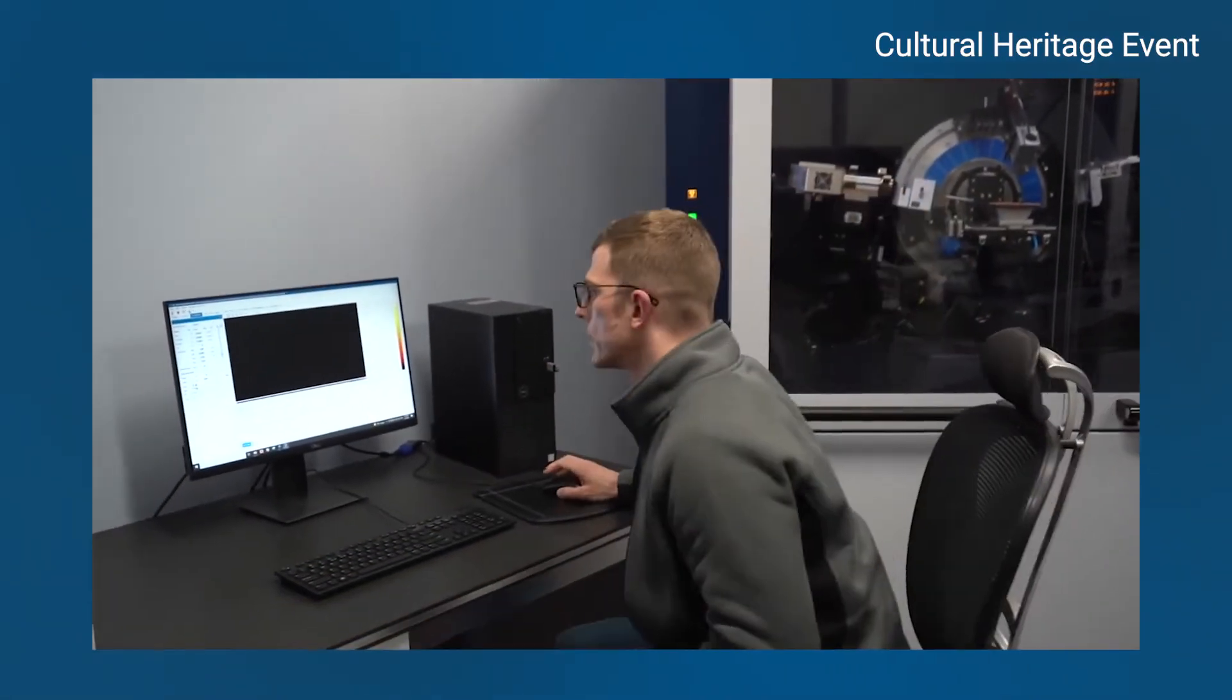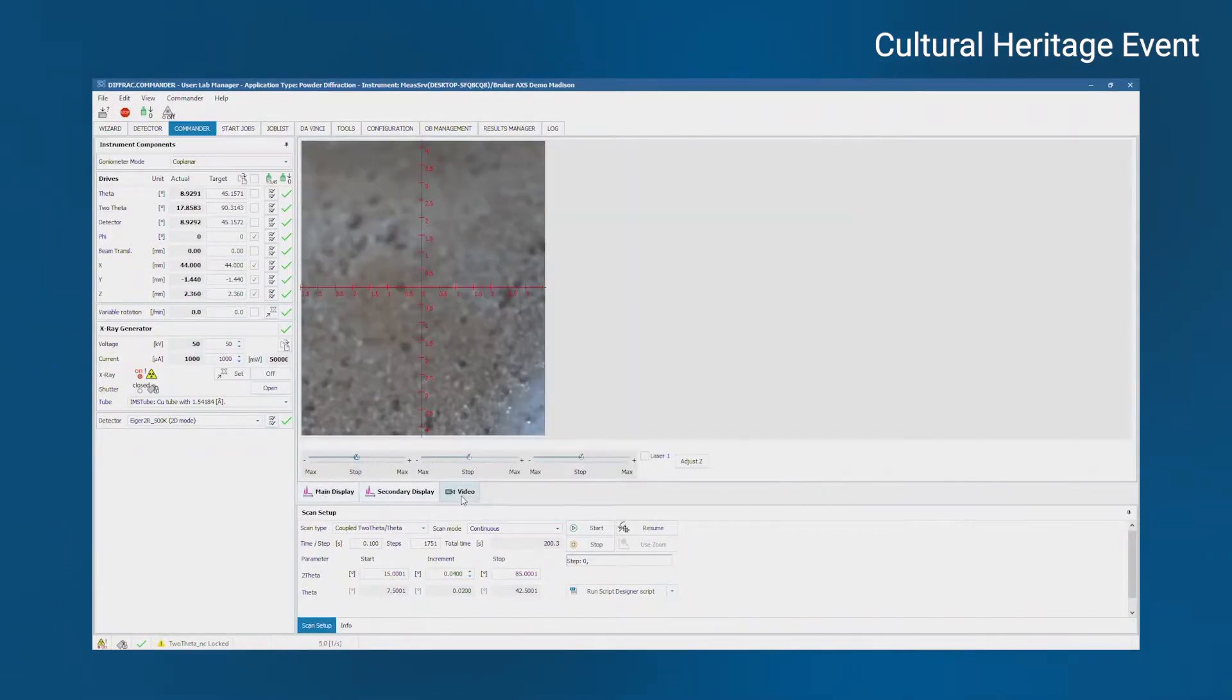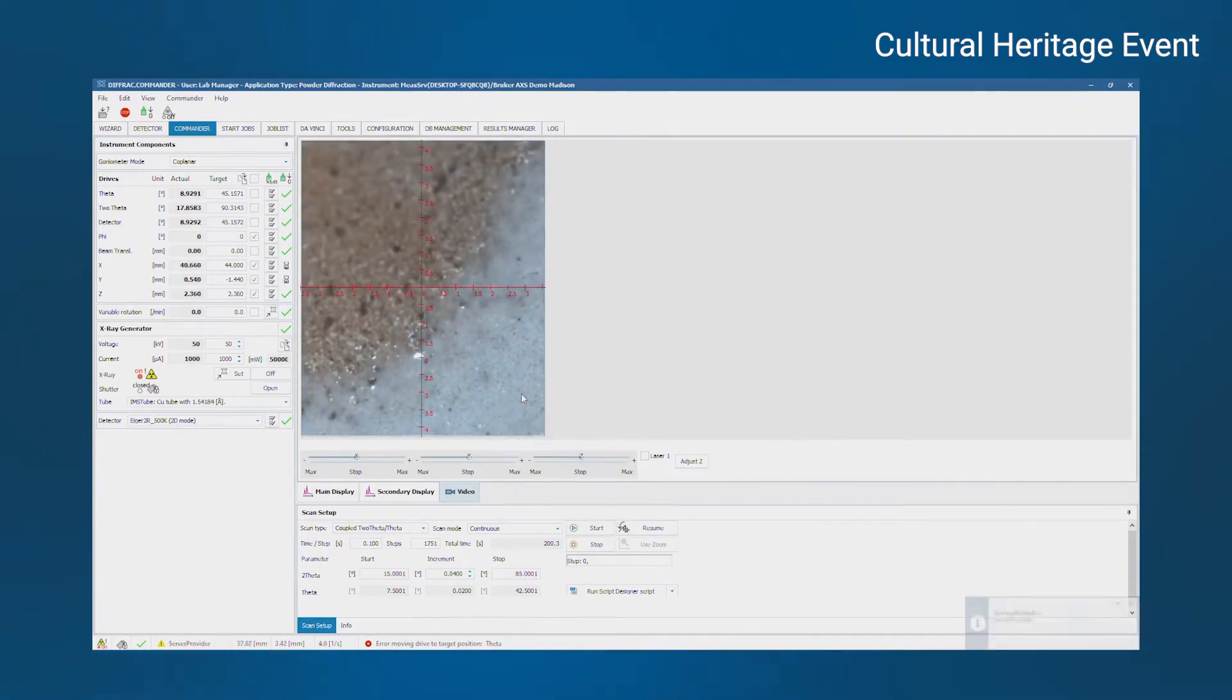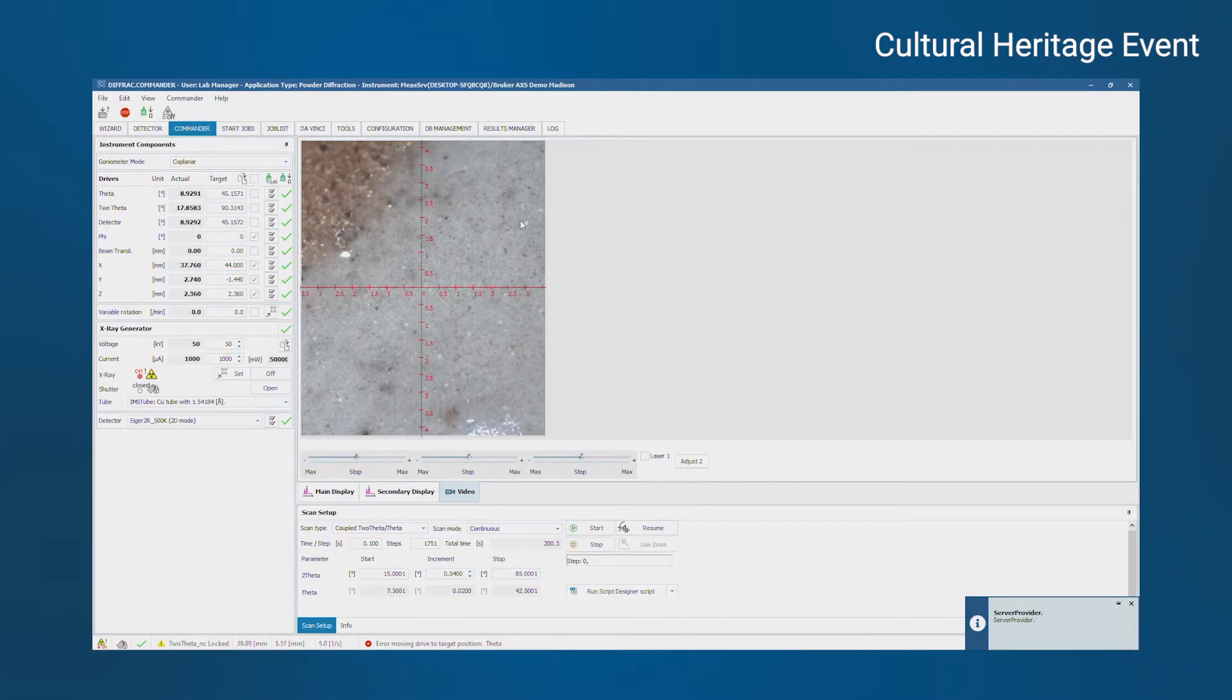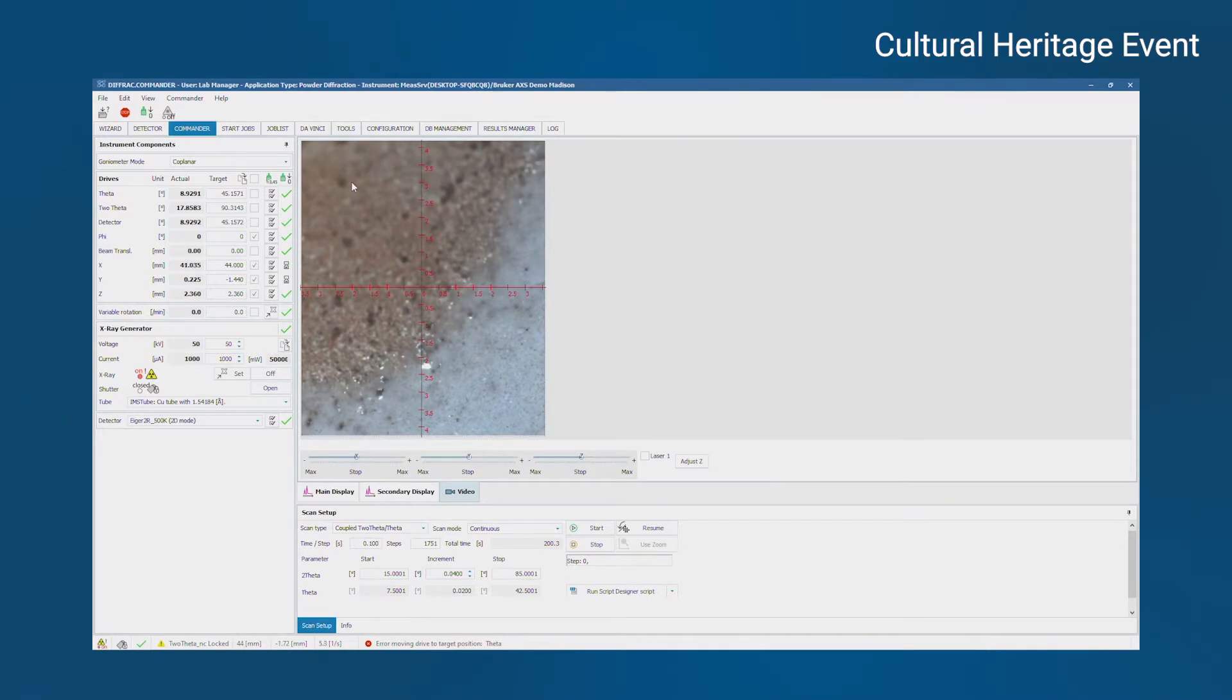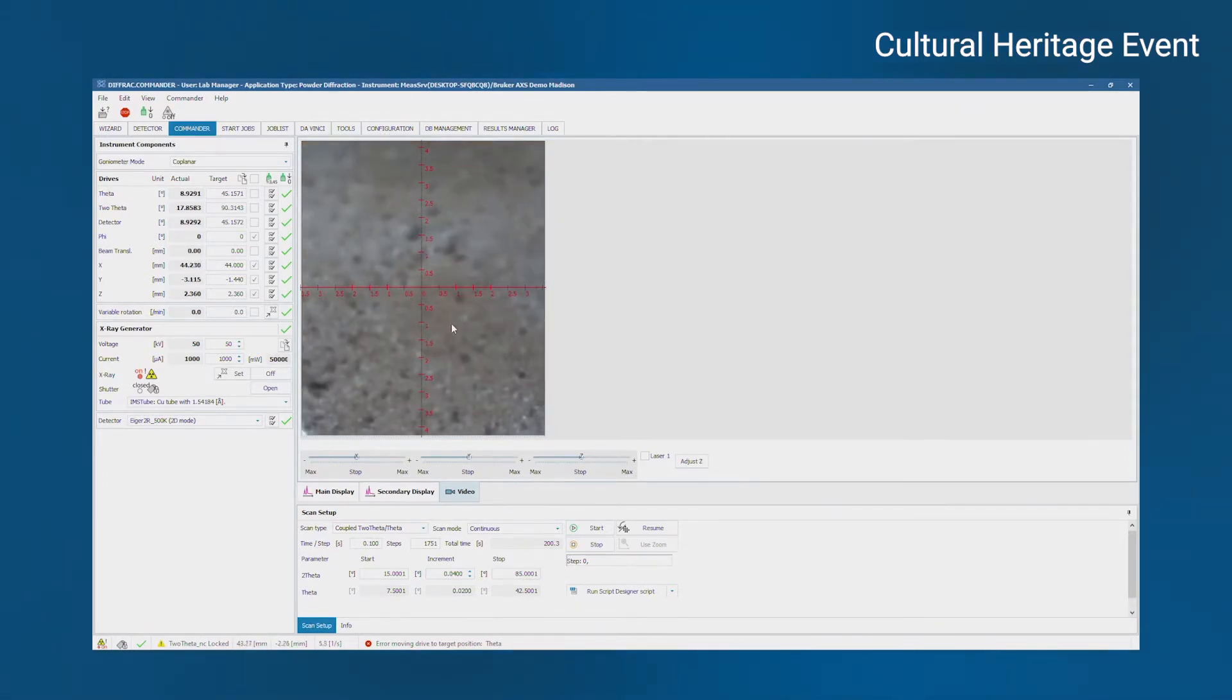Here is the measurement software. If I click to the video tab, you can see the camera image. This is showing us at the center of the crosshairs exactly where the X-ray beam is going to hit. So I can position it anywhere I like. All right, so here we are on what looks like some part of the unglazed region.